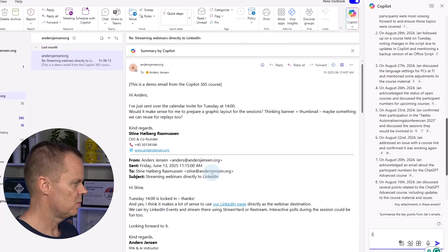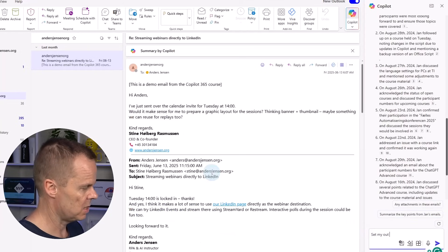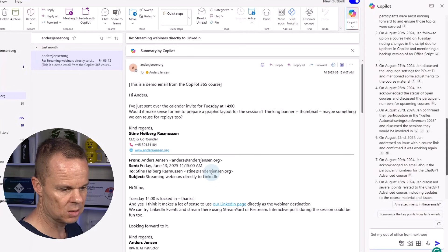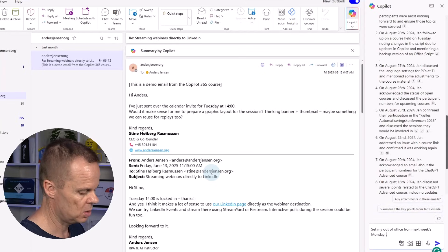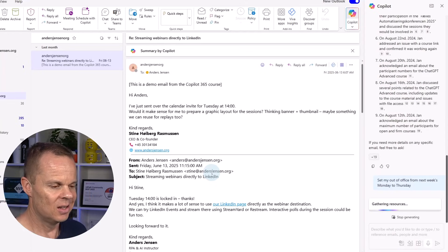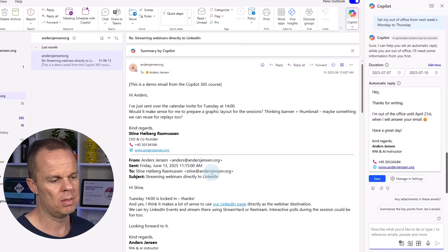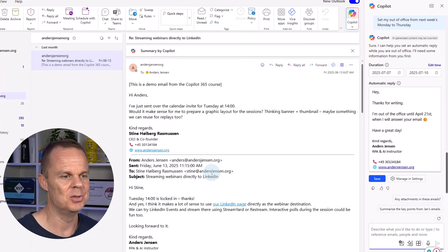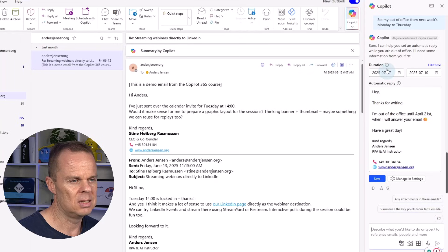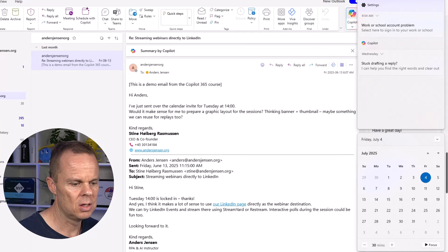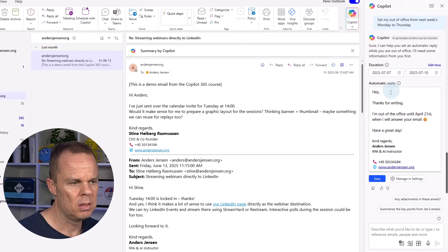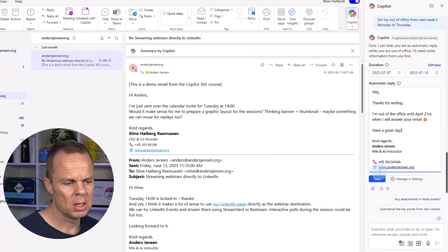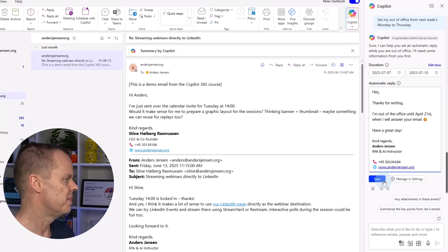Then I can also set my out of office. I can say set my out of office from next week's Monday to Thursday. I'm actually going on vacation. So this is nice. Then this is always extremely confusing to find. But here we have it. We can see that this is the 7th of July. And it is the Monday to the 10th. So here Copilot again hits a bullseye. This will be the automatic reply. I can change it and click save when I want that.